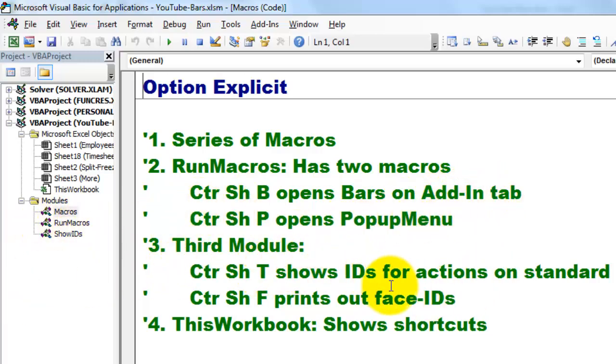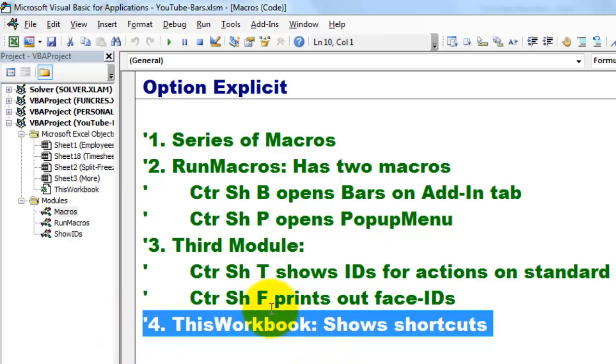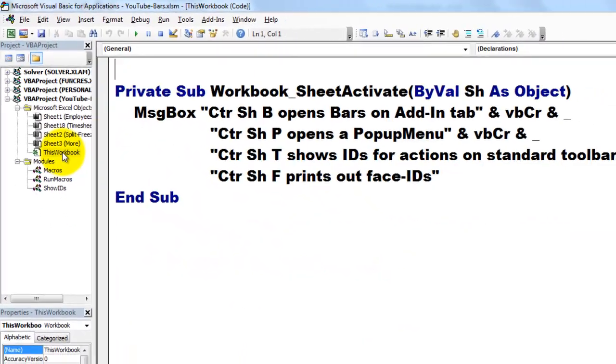And the third module is going to do IDs. So, let's go to run macros. And before I do that, the last one has all the shortcuts in this workbook. Let me show you that first.